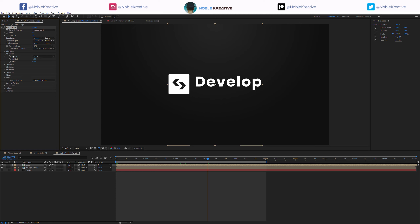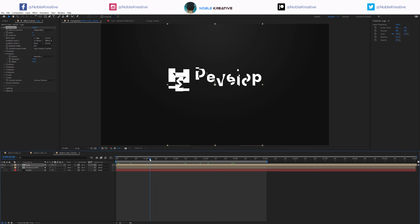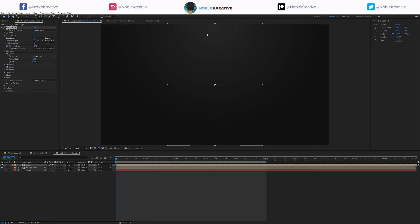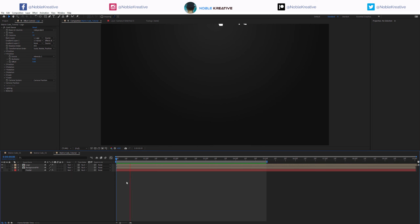We want to animate on the X position, so we need to assign this channel as well. Intensity 1, because we are assigning the fractal to Gradient Layer 1. You can see we get the effect here, but we need to push it a little more. Right here we have the multiplier - we can multiply by 8. We just want that to be off screen. You can also keyframe that if you need to. Let's preview this one more time.